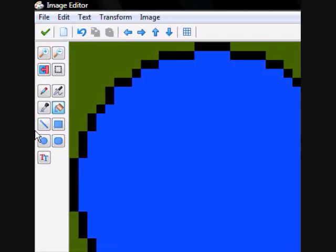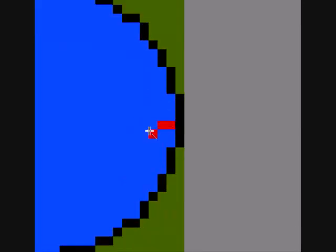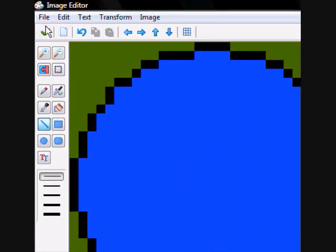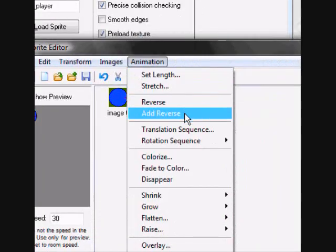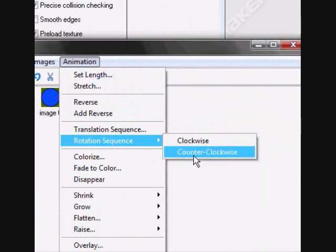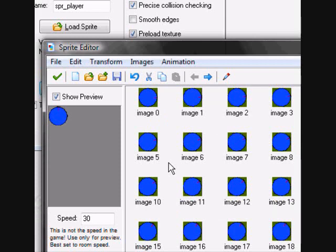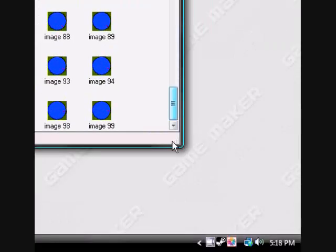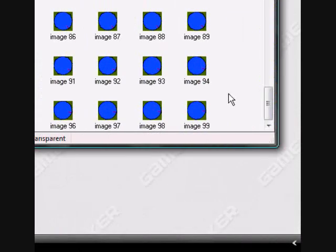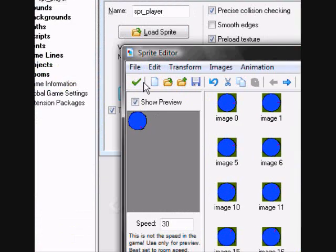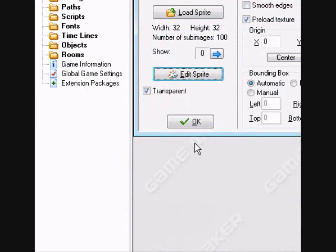I'm just going to make a circle with a line so we know which direction it's facing. It's very important that the face is right. For the animation, I'm doing a rotation sequence counterclockwise, going to do 100 frames. You can do as many as you want, but the more you make, the more Game Maker is going to crash and the longer it'll take to load.